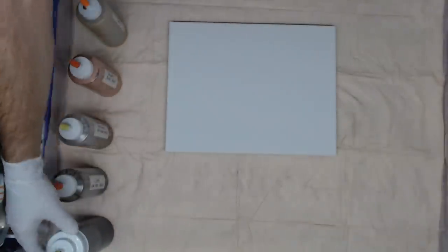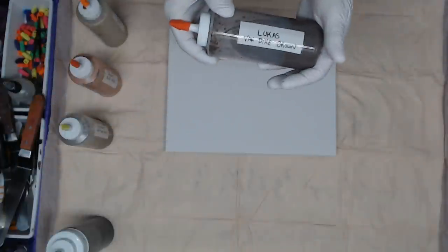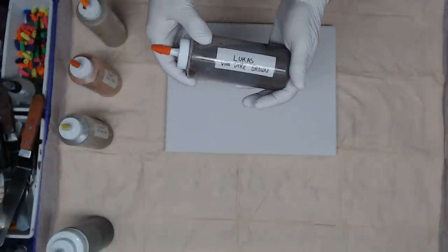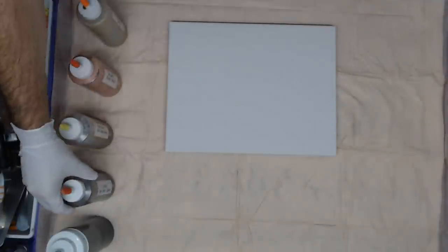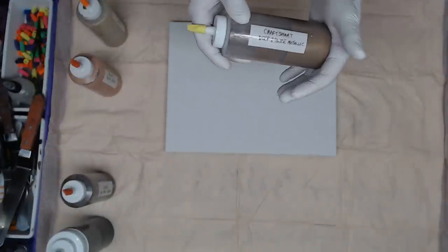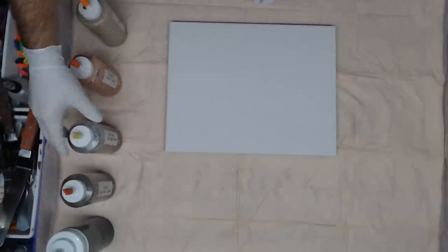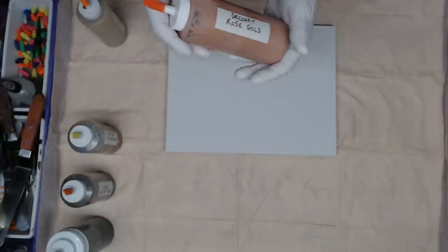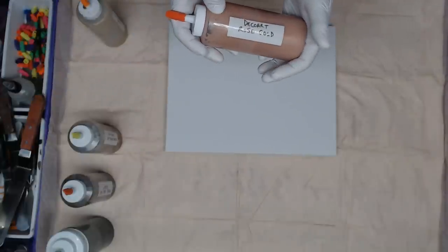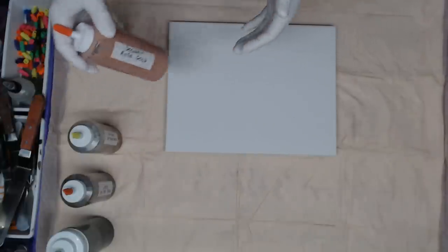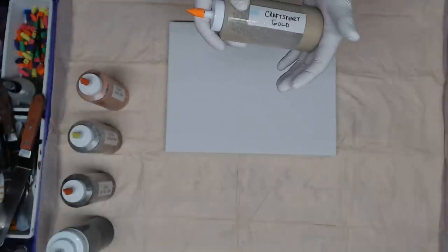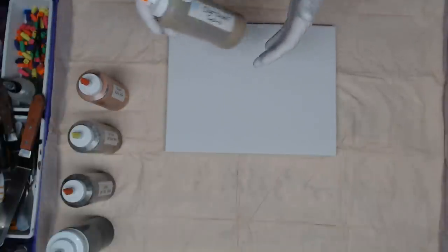We have Liquitex Van Dyke Brown, Craft Smart Deep Bronze Metallic, for the reddish color we have DecoArt Rose Gold, and we're gonna finish off with Craft Smart Gold.